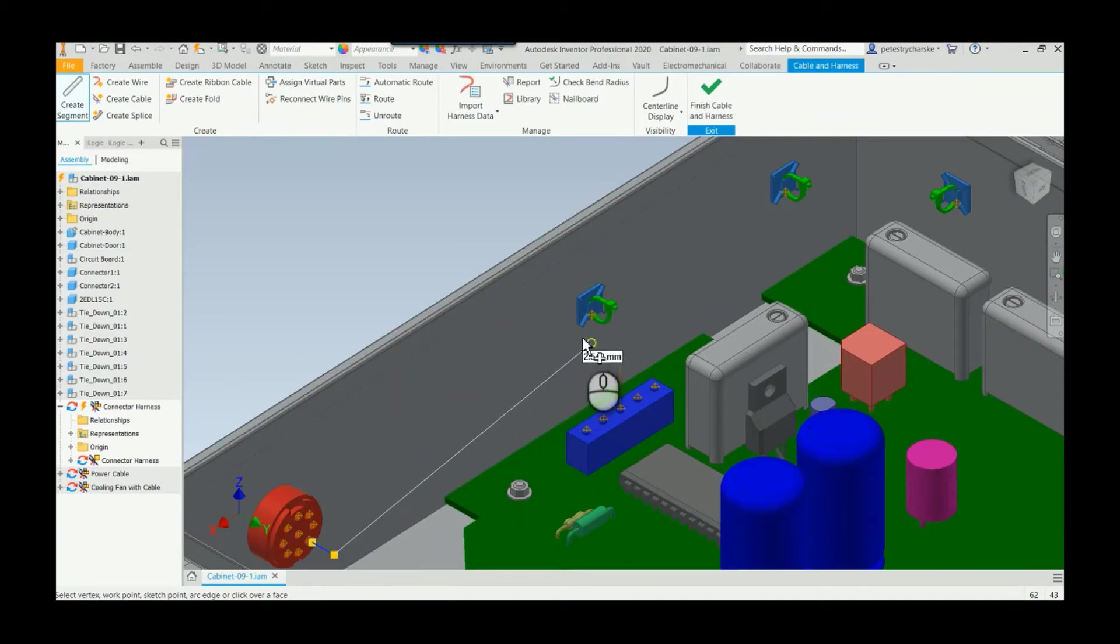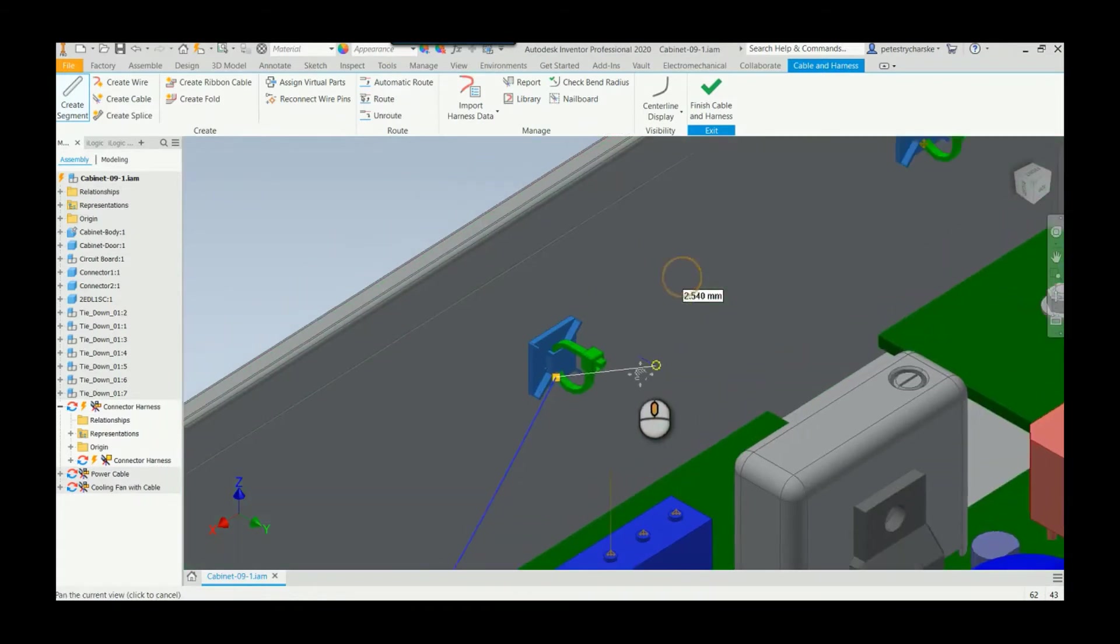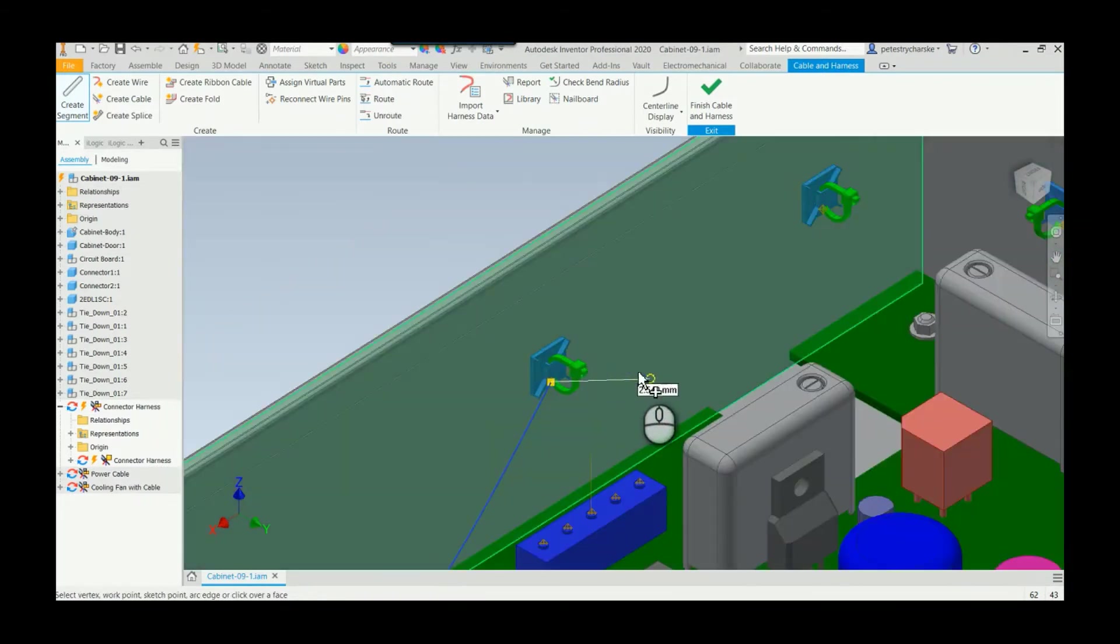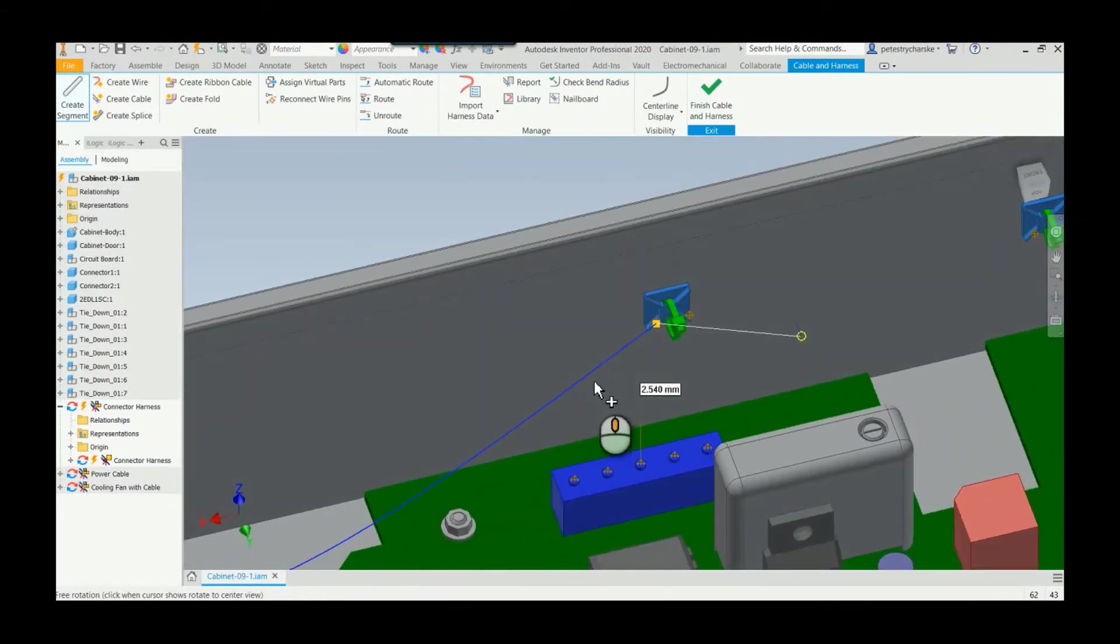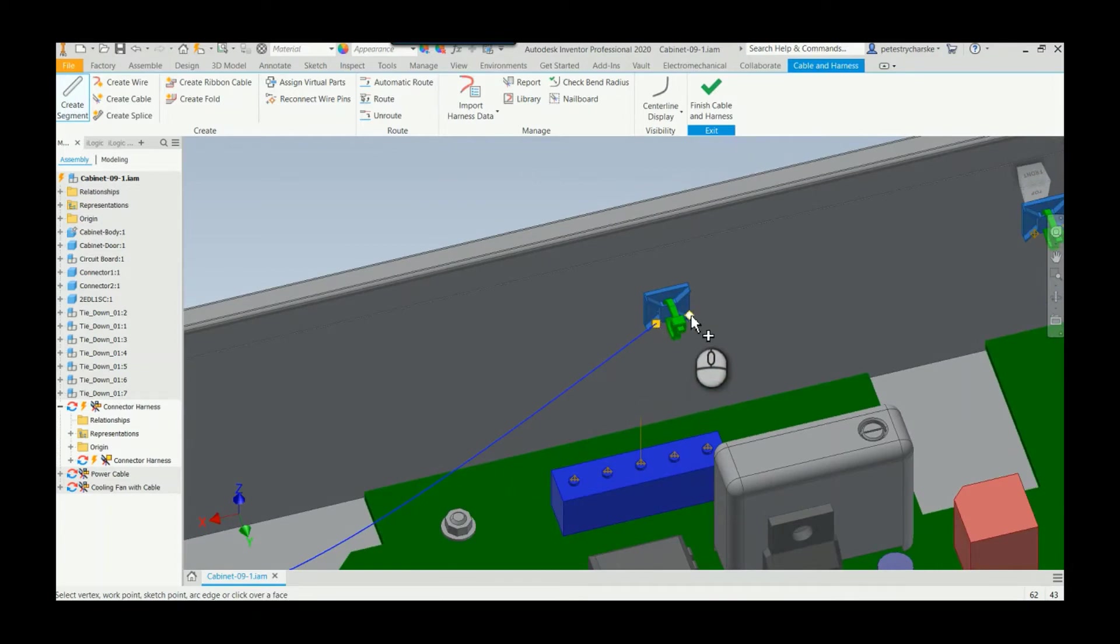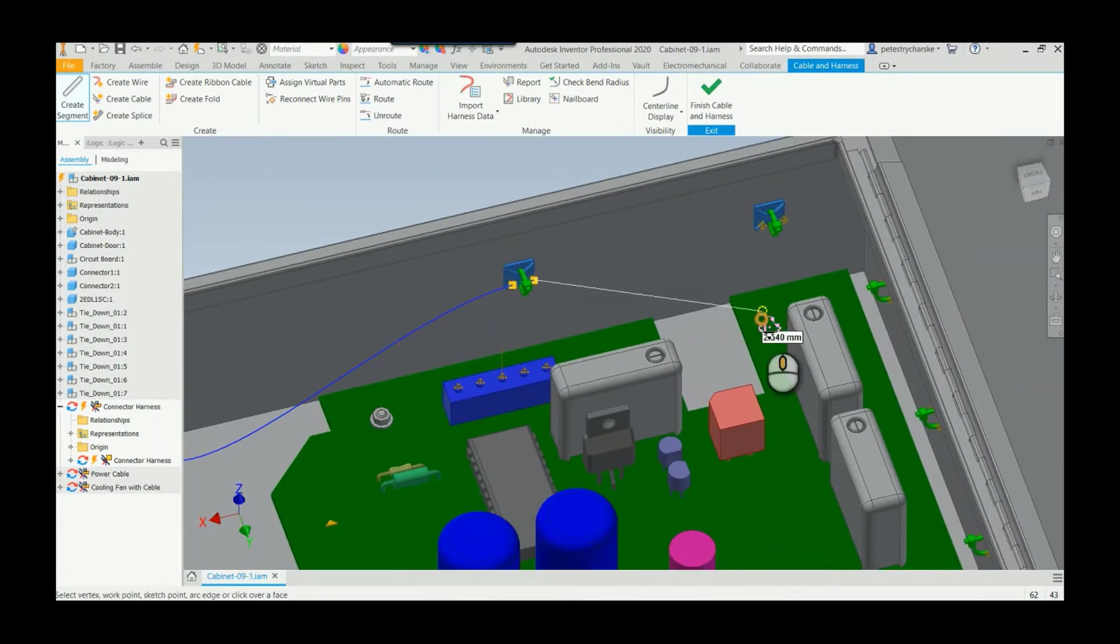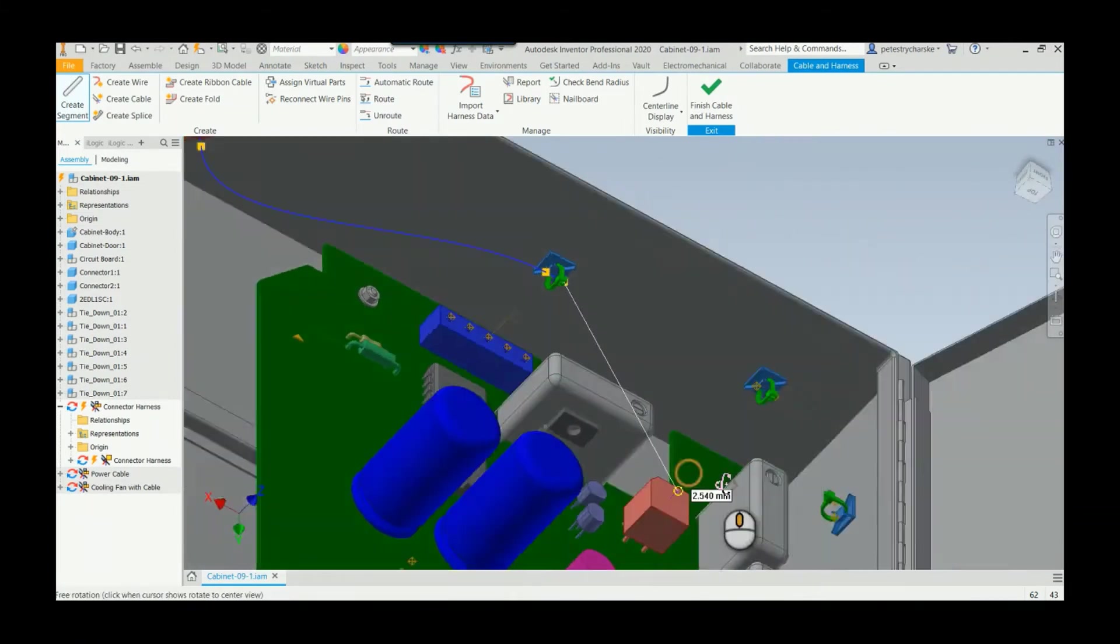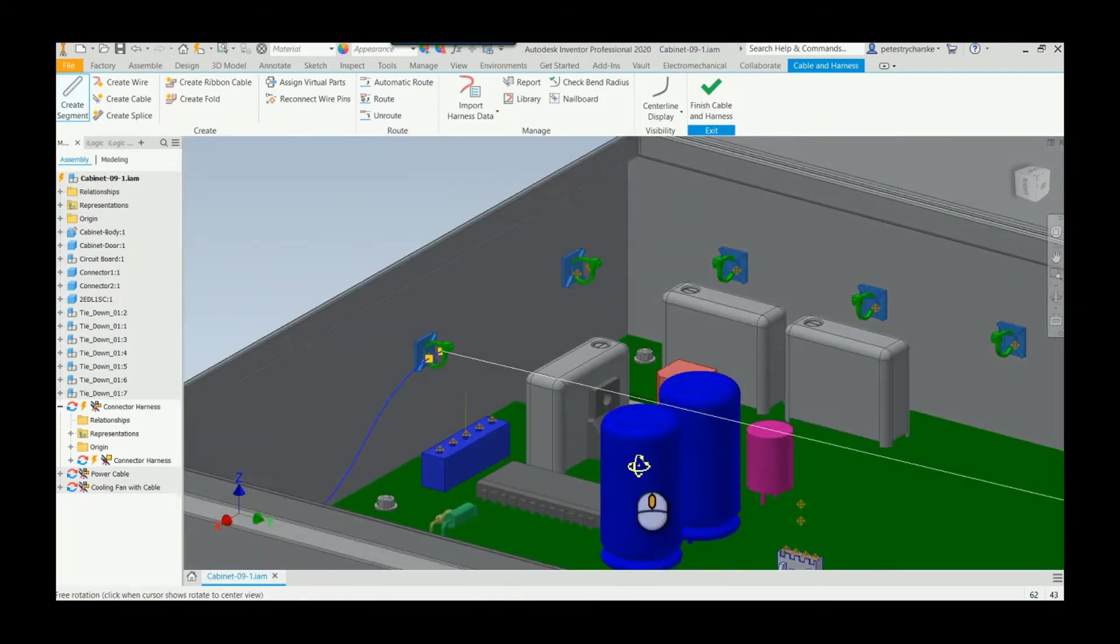you can simply click on the work points. They don't even necessarily have to be full-on pins or anything like that, and I can just say route through the shape. Oops, we can do that, there we go.